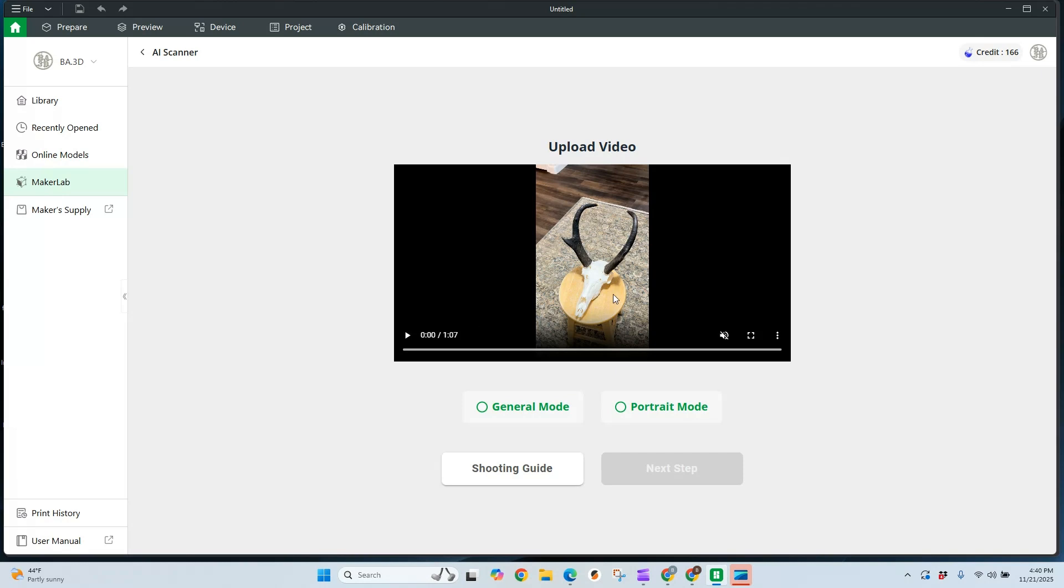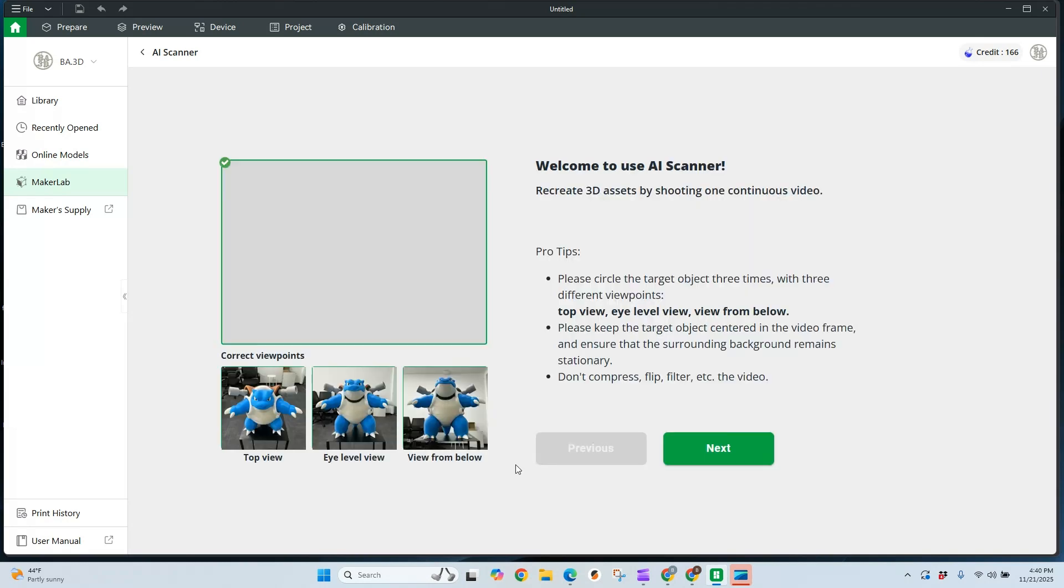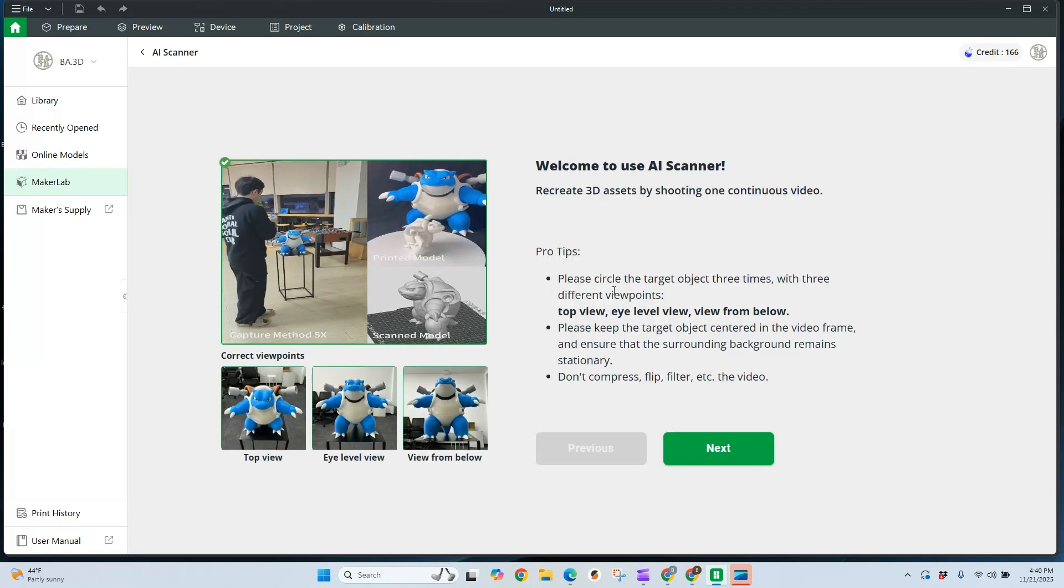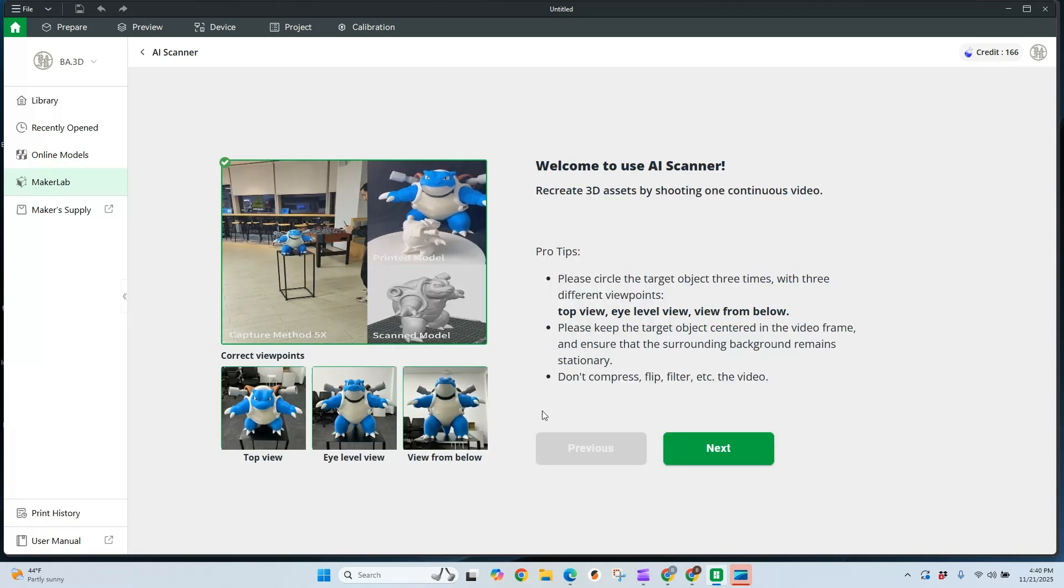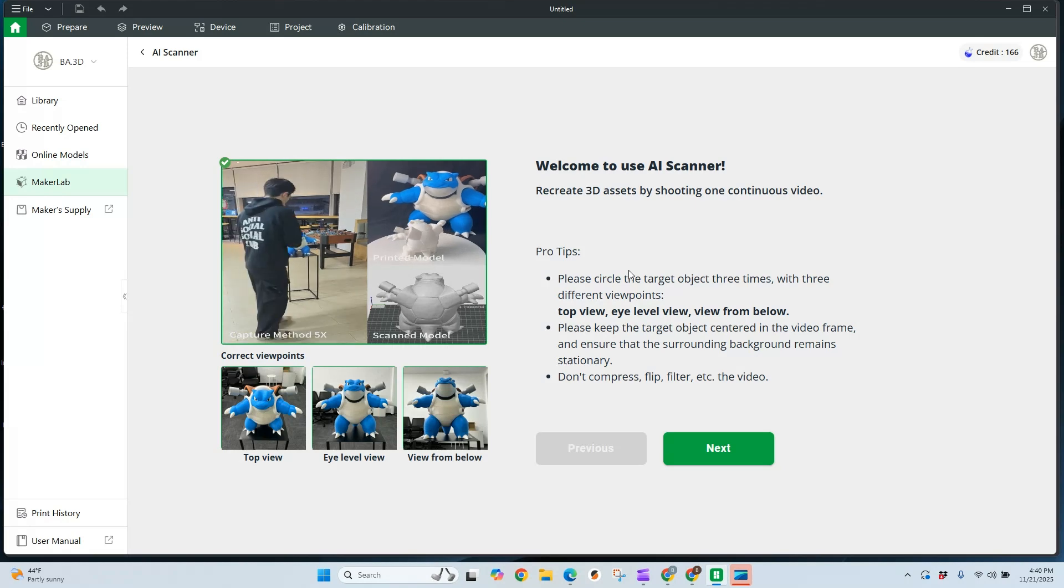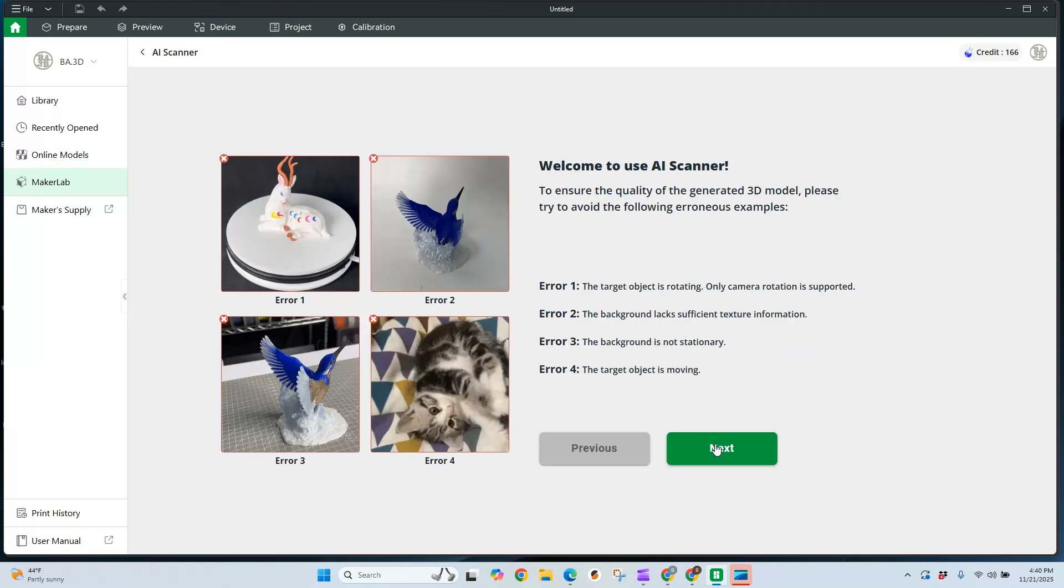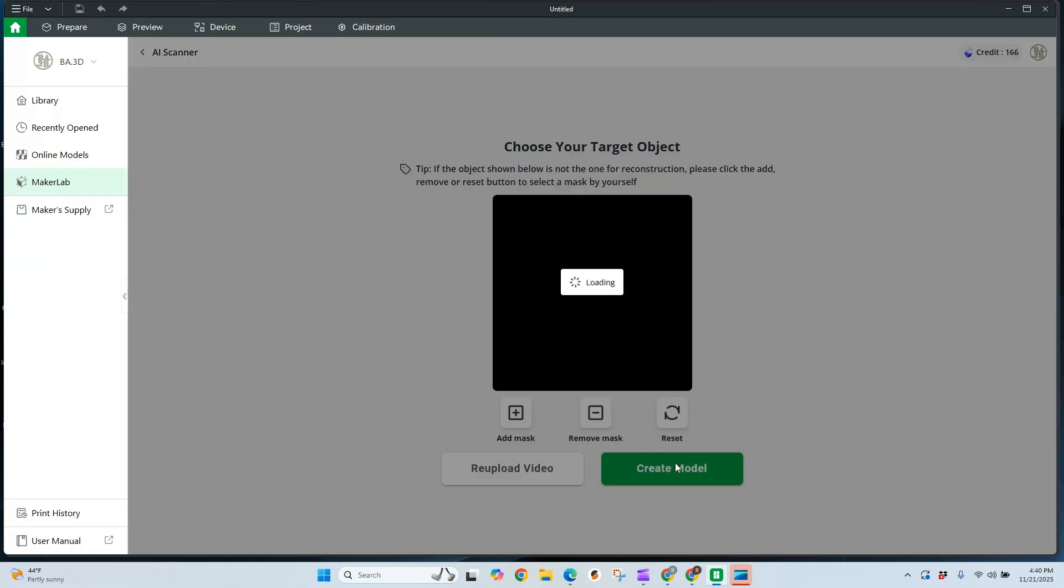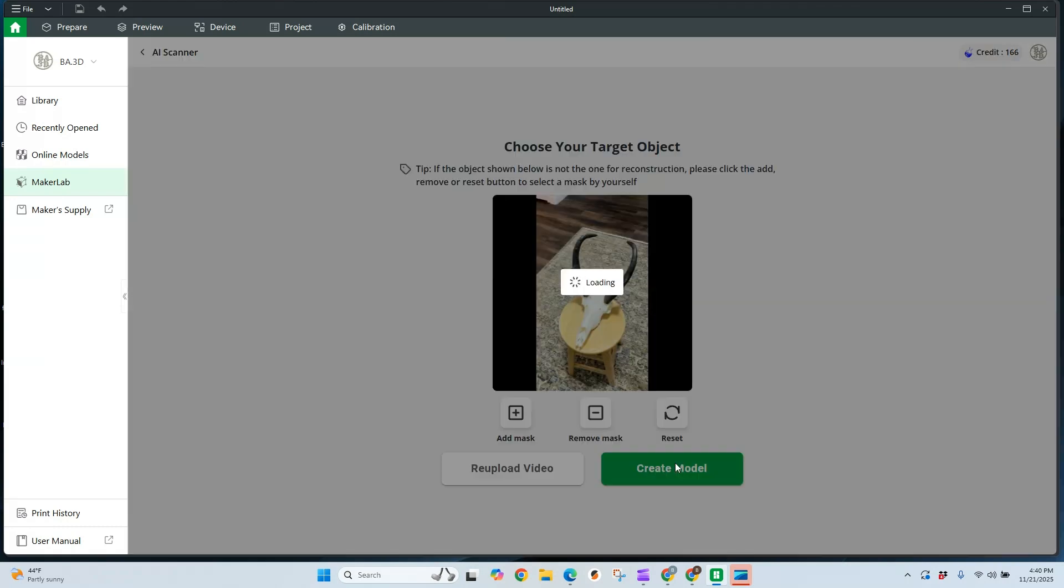Once the video has been imported, I'm going to go ahead and use general mode. This is acceptable for all objects. If I'm doing a person though, I will choose portrait mode. And there's also this shooting guide here that explains everything that I just talked about for using the AI scanner. Okay, with this video uploaded, I'm going to use general mode and say next step. And what I'm going to need to do is make a mask of this object and tell the scanner what to focus on.